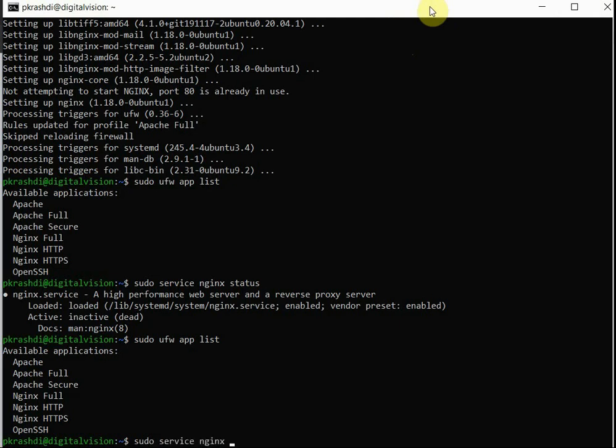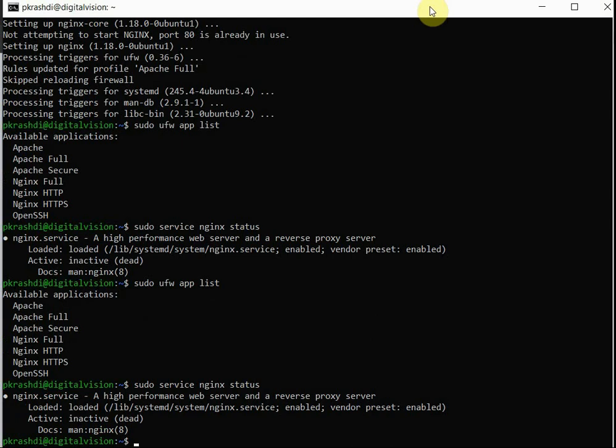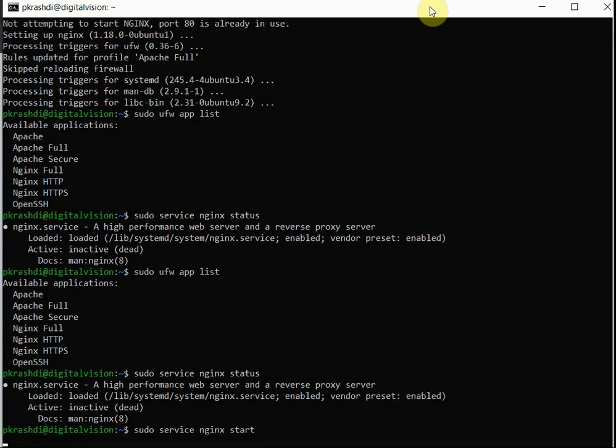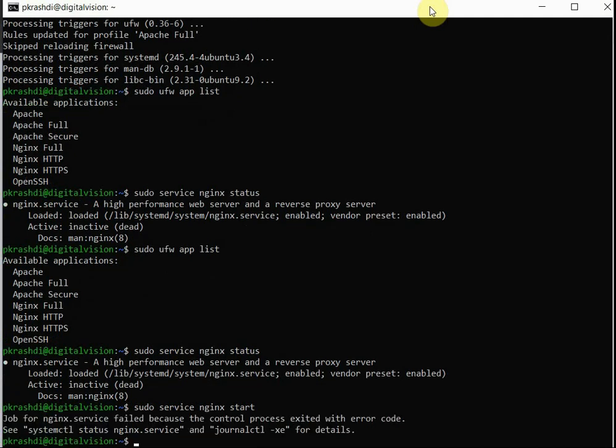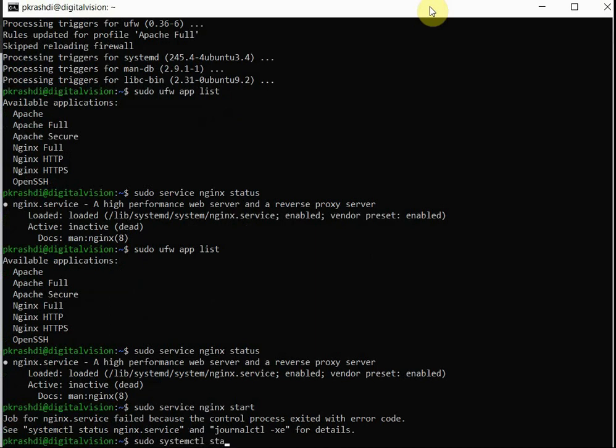So let's start Nginx. It will definitely throw some error if it can't be started. It failed, and the message is shown. To check the error message, we will issue sudo systemctl status nginx service. It will show us the exact message.